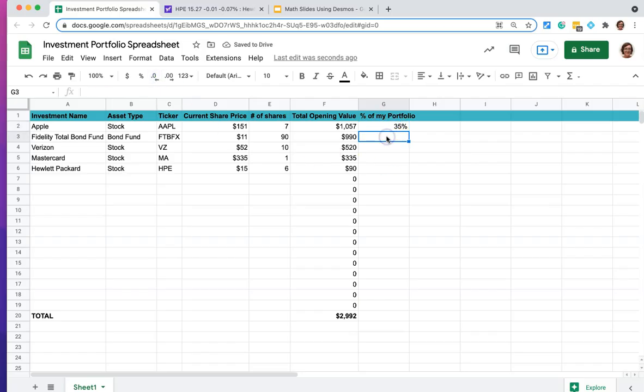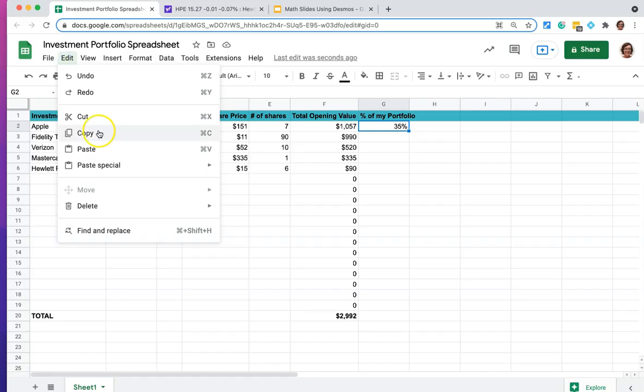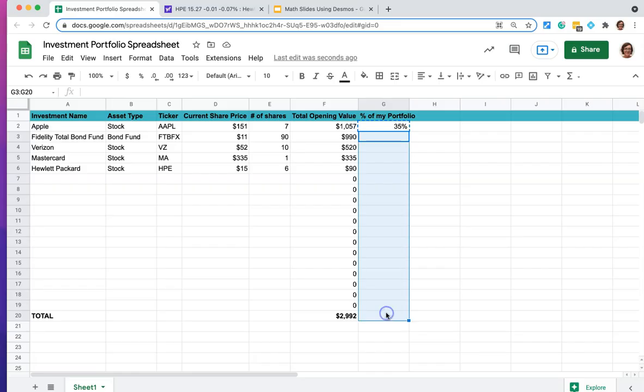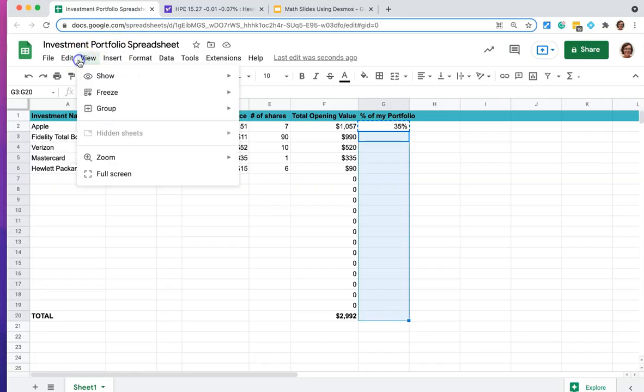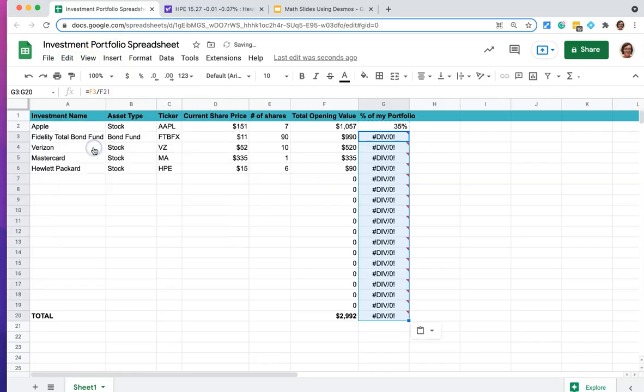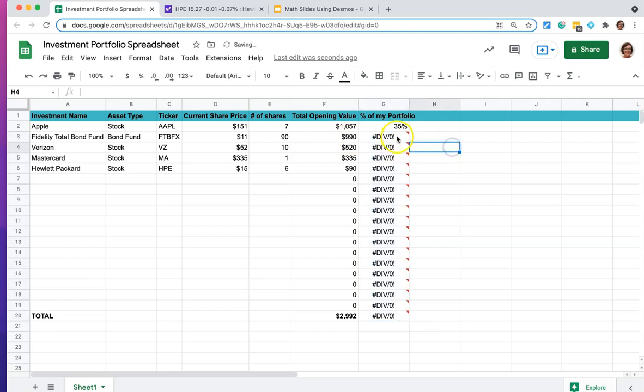And again, we could do that same equation here, but there's no need to when really what I can do is I can come up here, I can say edit and copy, and I can say, hey, use that same one the whole way down the list. Okay, but we hit this problem. What has happened?